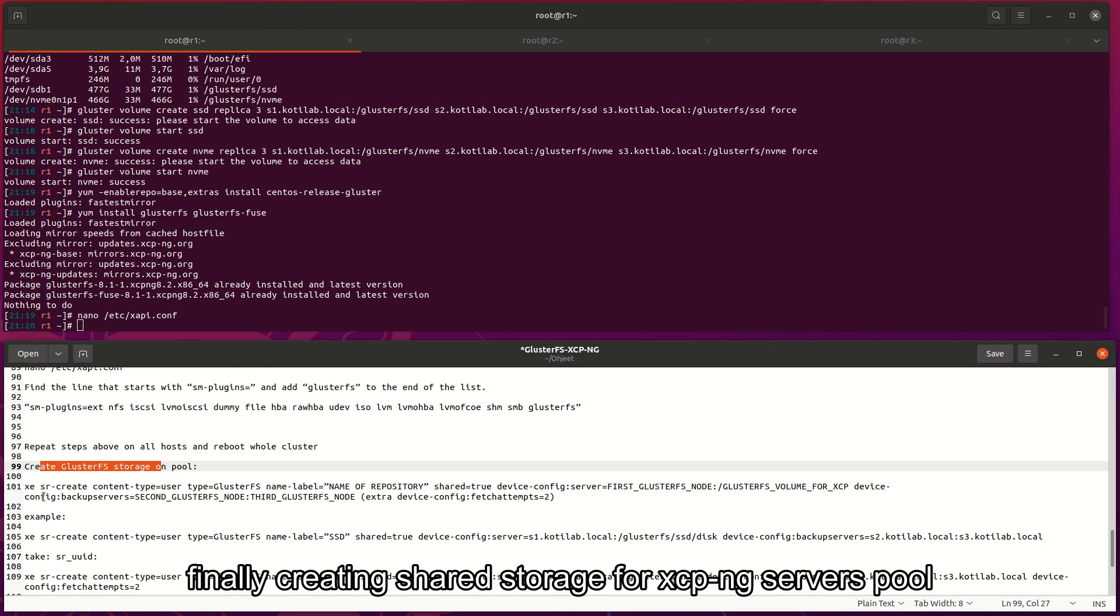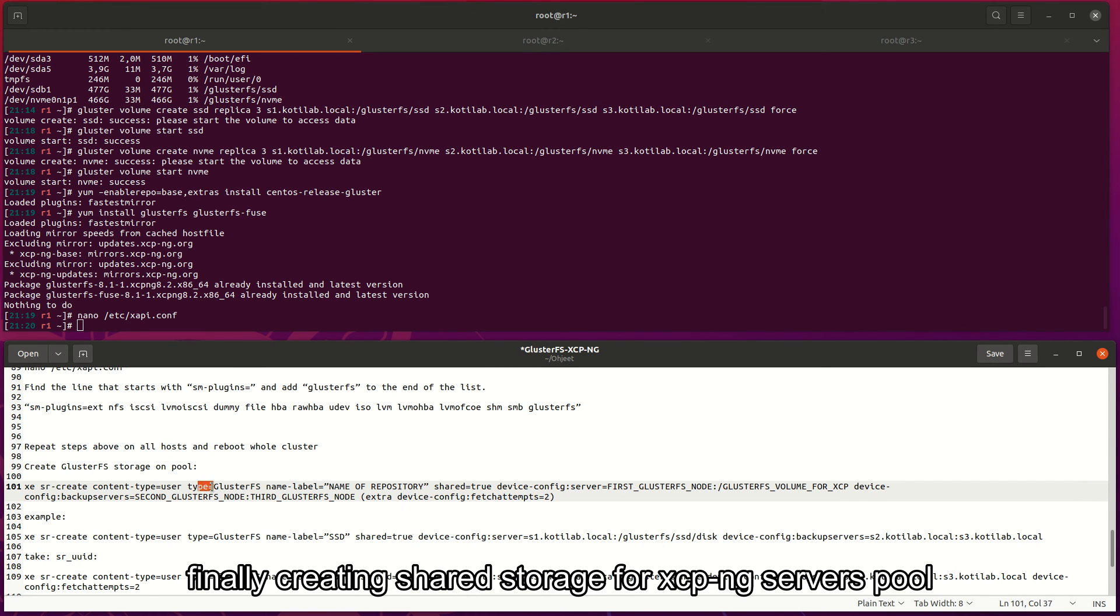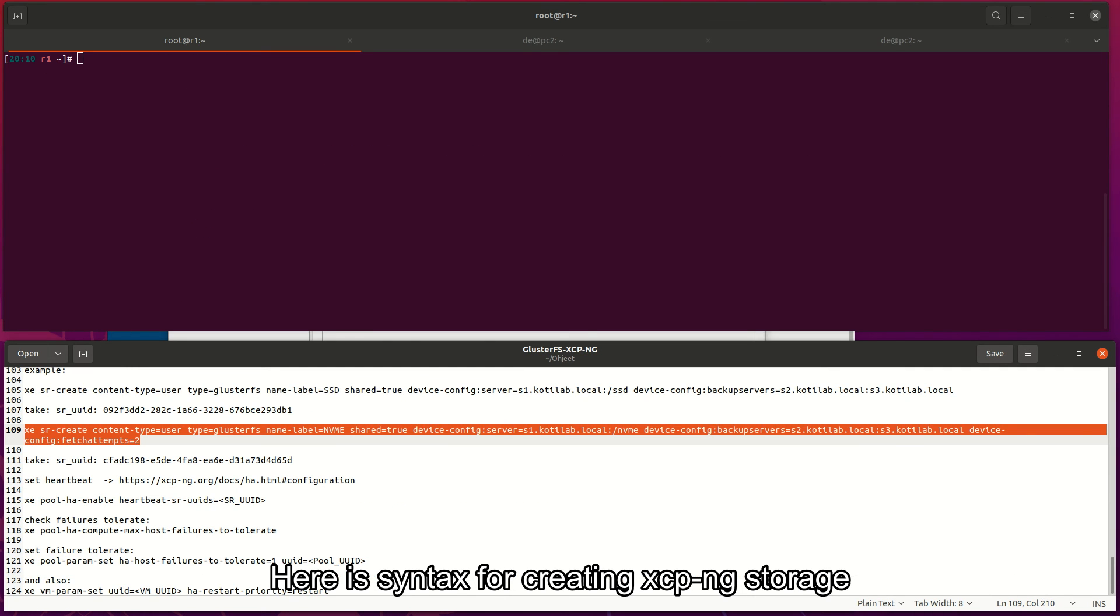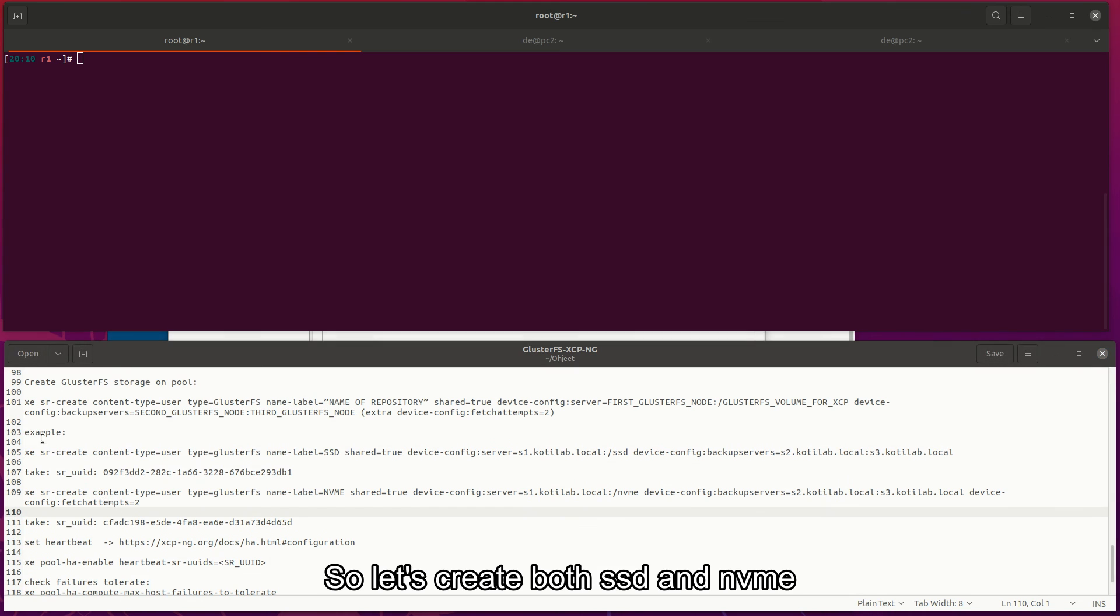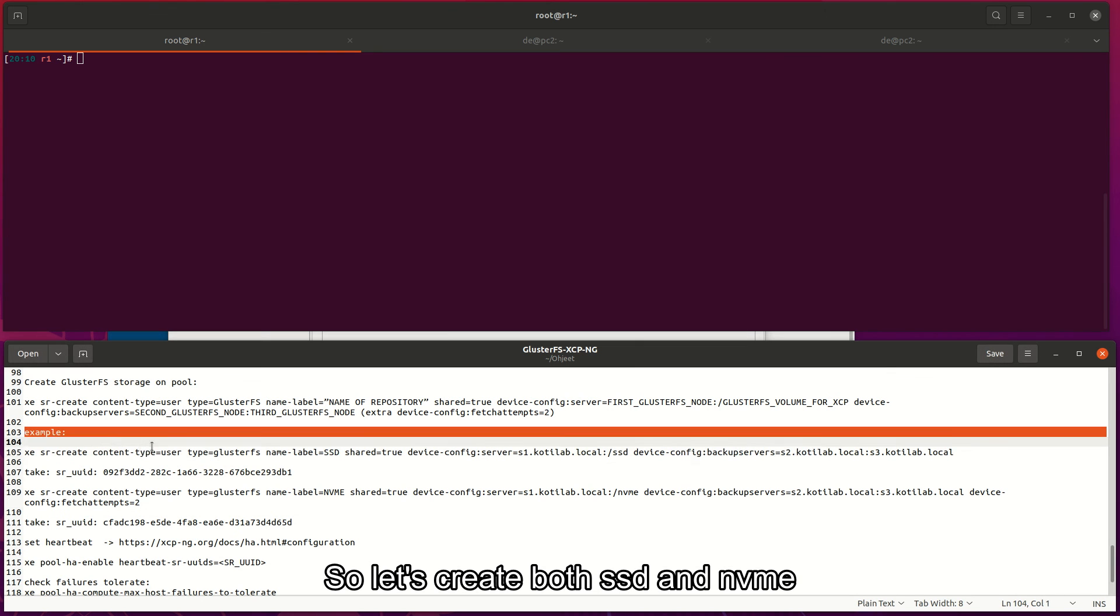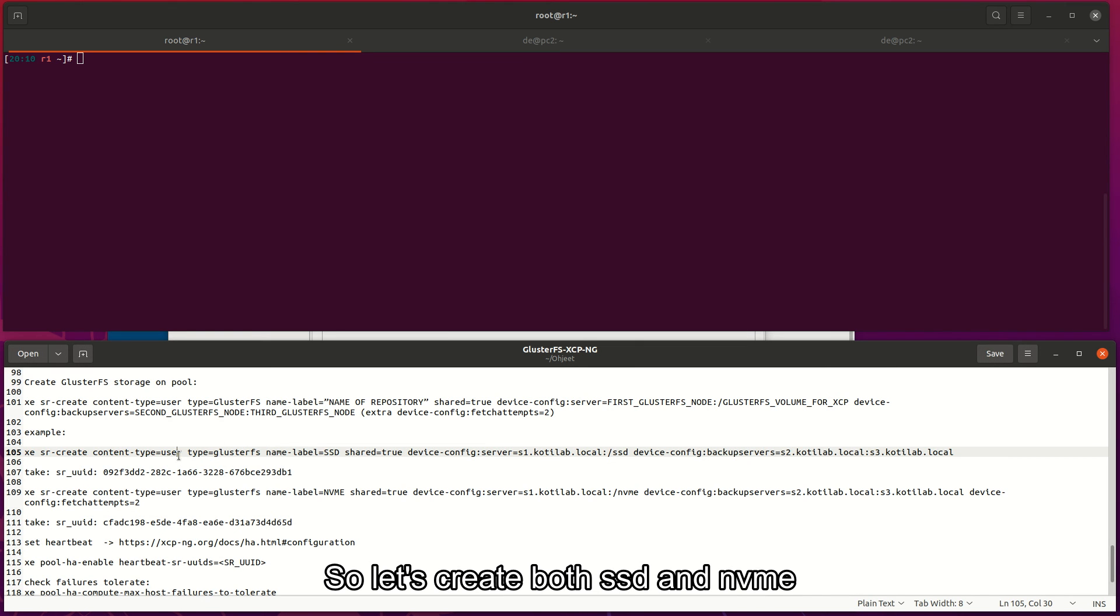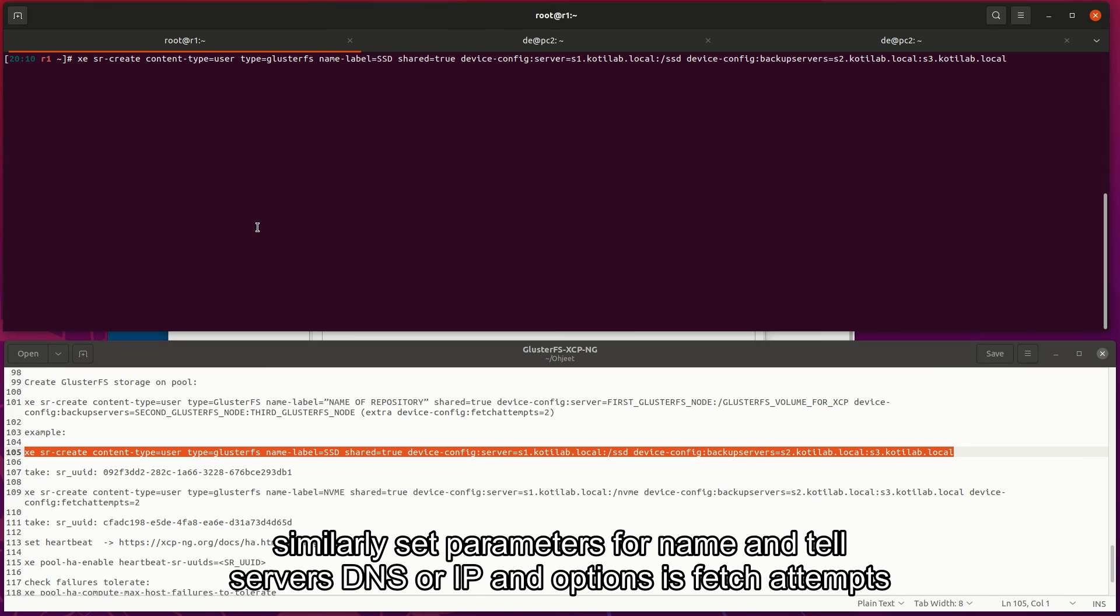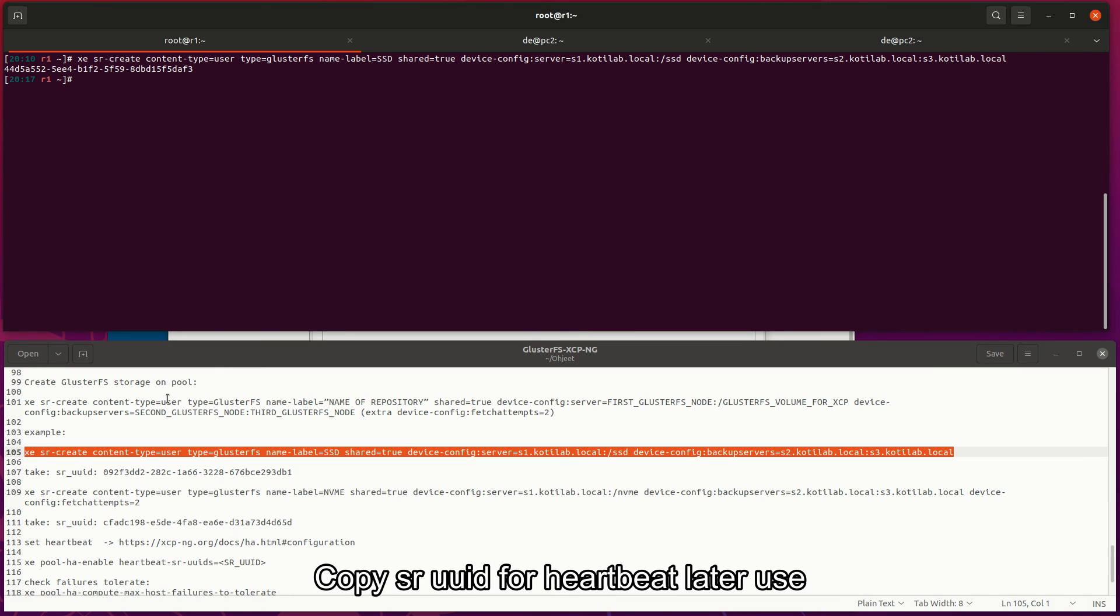Finally, creating shared storage for XCP-ng servers pool. Here is syntax for creating XCP-ng storage. So let's create both SSD and NVMe. Similarly set parameters for name and tell servers DNS or IP and options as fetch attempts. Copy SR UUID for heartbeat later use. Then NVMe drive.